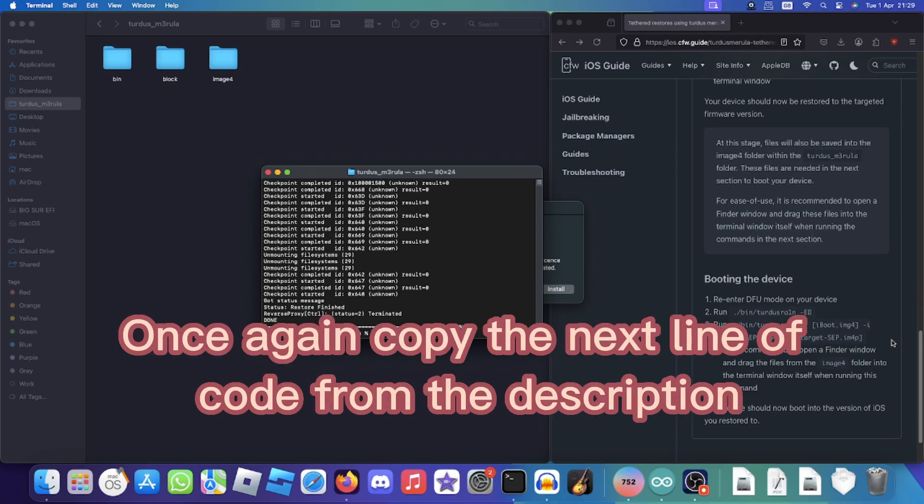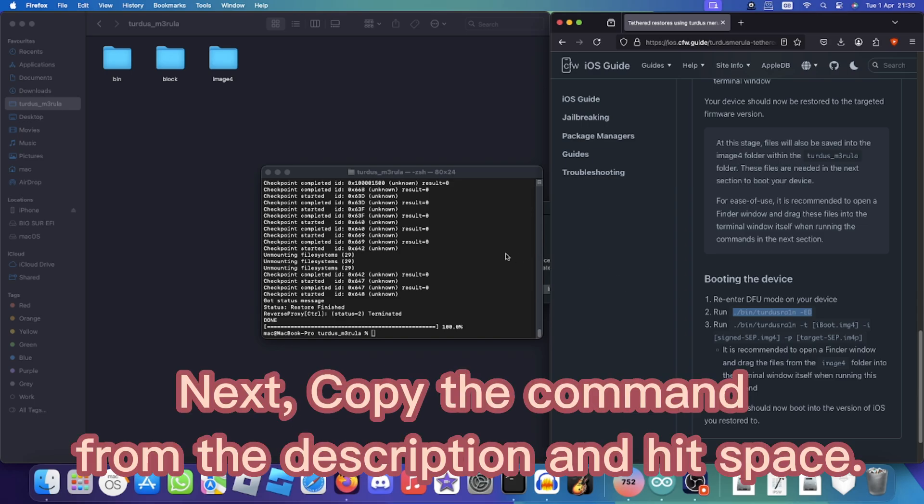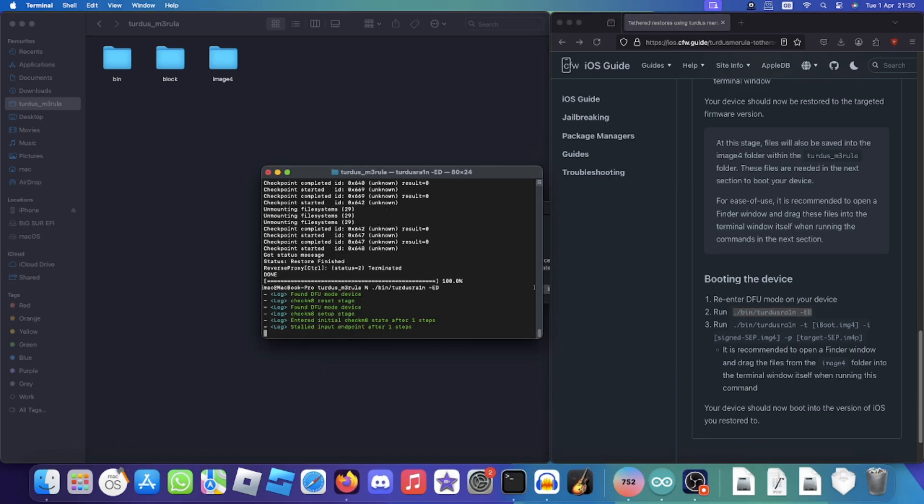Once again, copy the next line of code from the description. Next, copy the command from the description and hit SPACE.